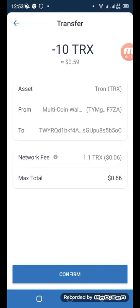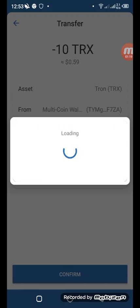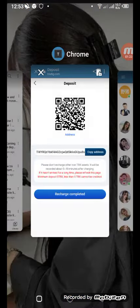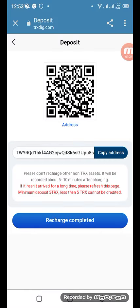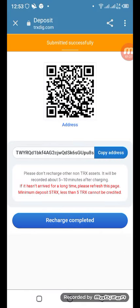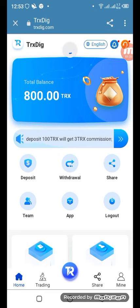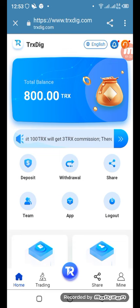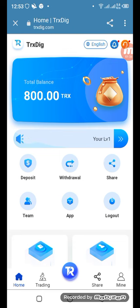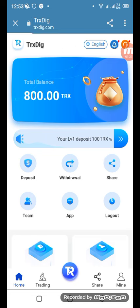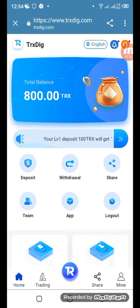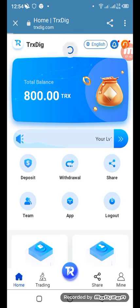Now confirm the transaction and come back to the home page. You have to select the completed confirmation — you've deposited your 10 TRX. Refresh your portal to confirm the deposit, and you can see your updated total balance now reflected here.